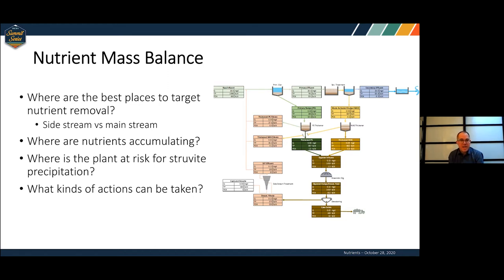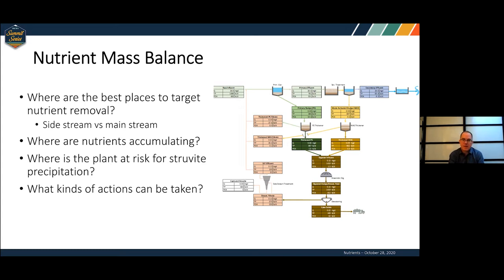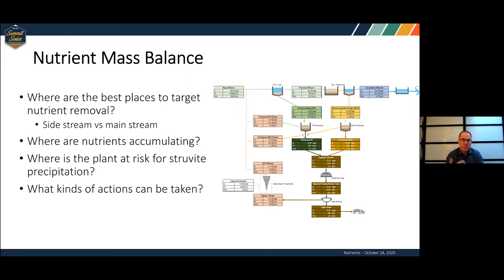To understand what's happening to these nutrients within the plant, I started building this mass balance — the work of many years. We've done detailed nutrient characterizations at a bunch of different treatment plants, gotten data from vendors all over the world, and put together this mass balance, which is really just a tool to help us compare risk, compare options, and track where nutrients are accumulating in your plant and where you should focus resources for mitigating struvite risk.